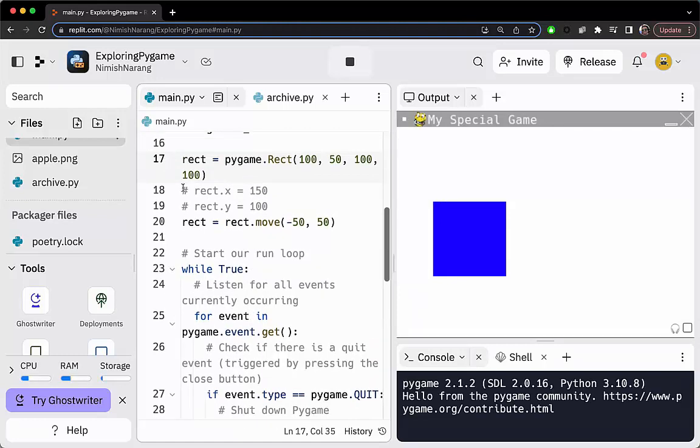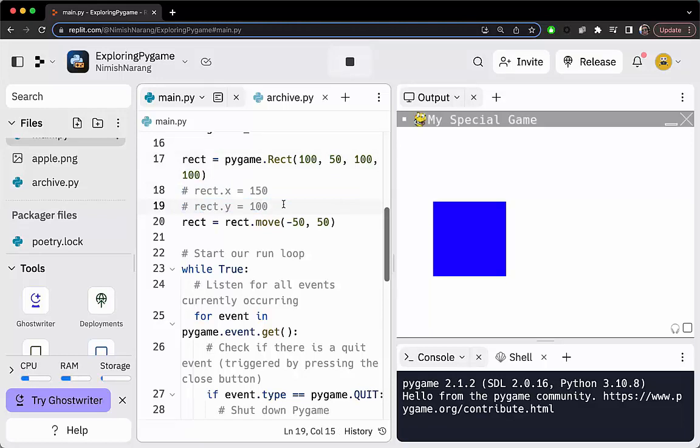This is a way to adjust the x and y if you already know what the values are; move is if you want to move by a specific amount. Important distinction.